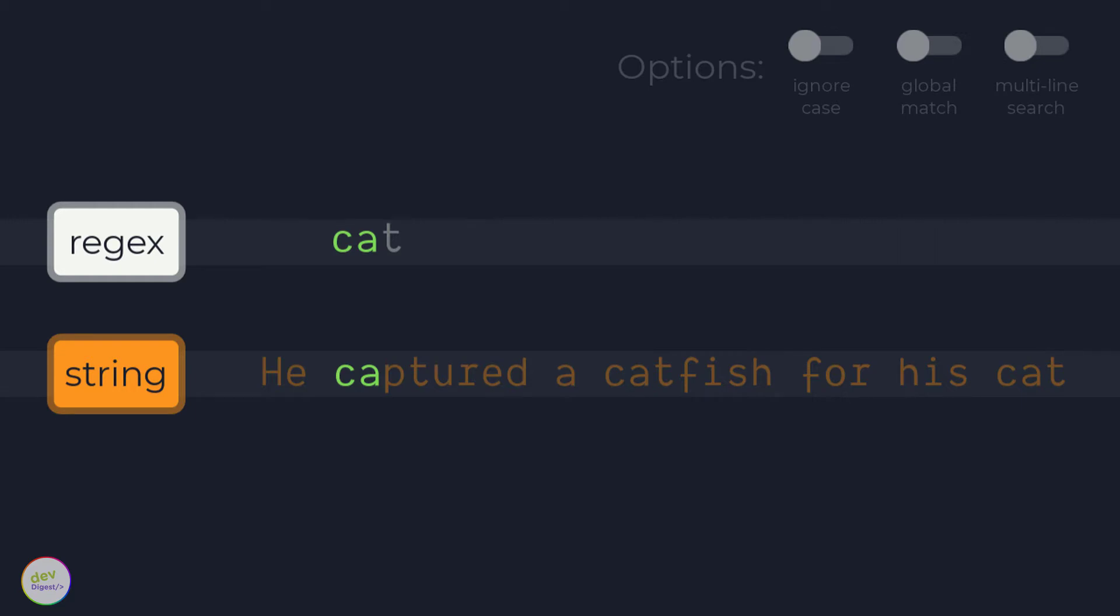Now, the regex character t fails to match p. At this point, the regex engine knows the regular expression cannot be matched beginning at the fourth character in the string. Therefore, it continues with the fifth character a.